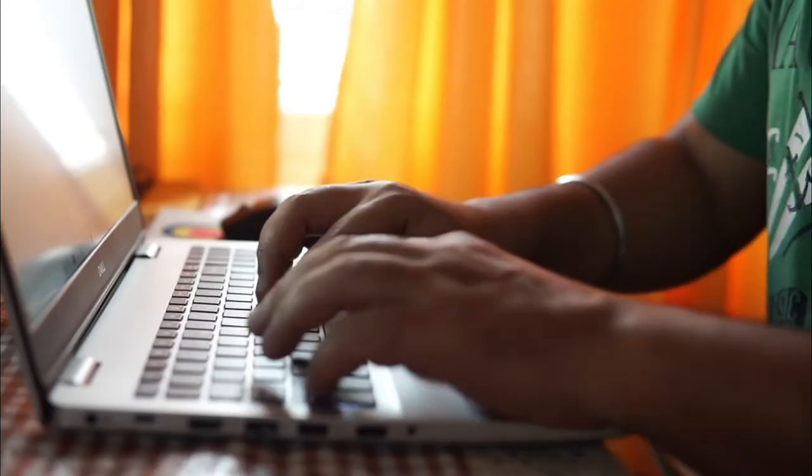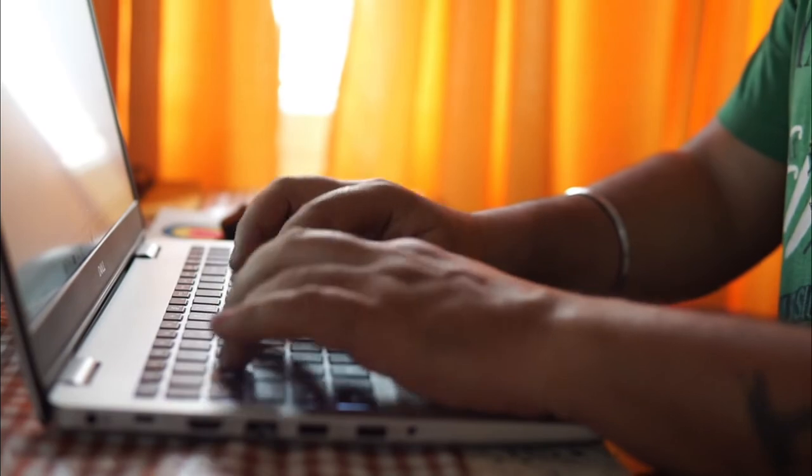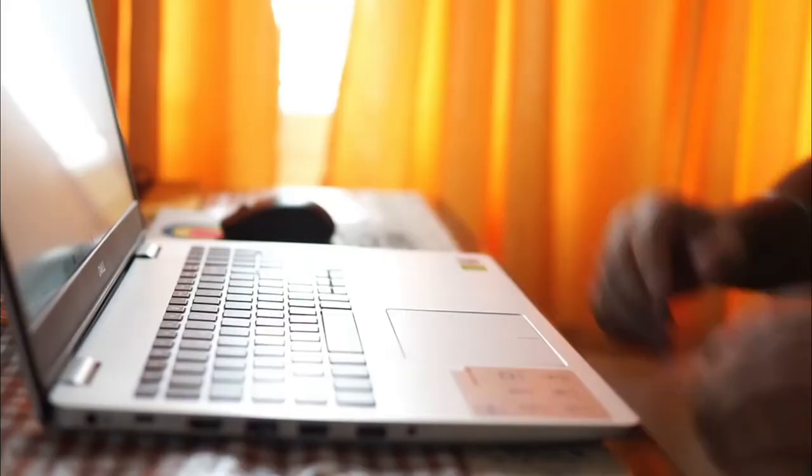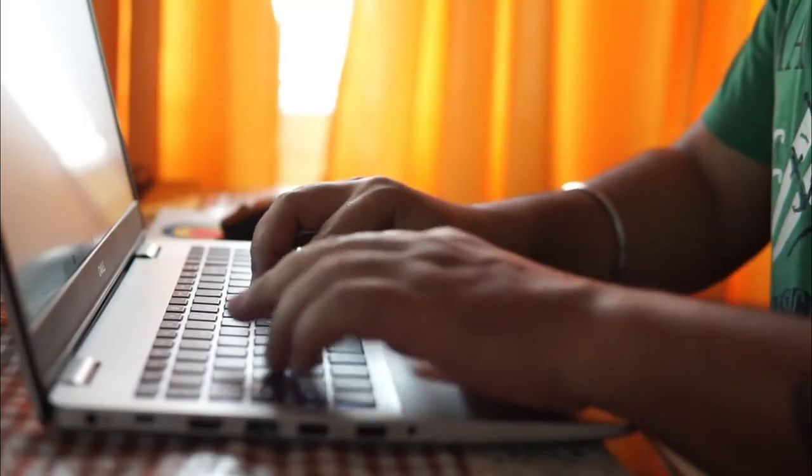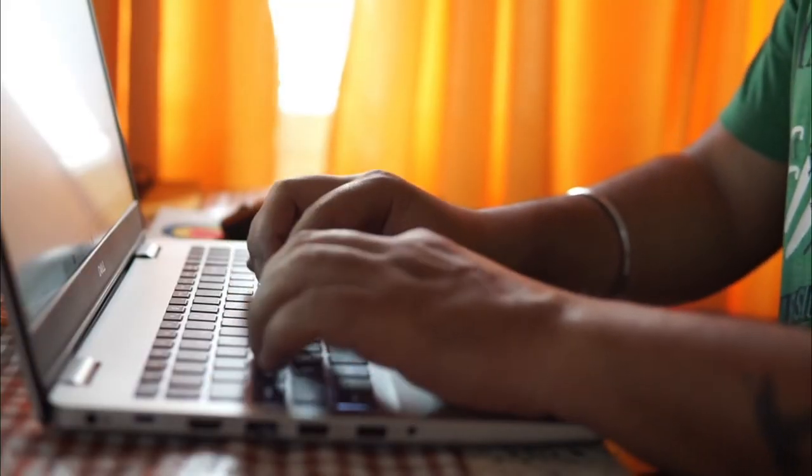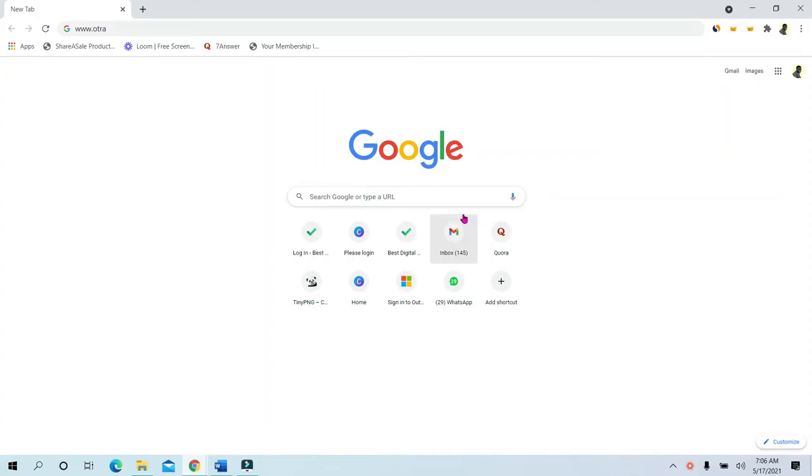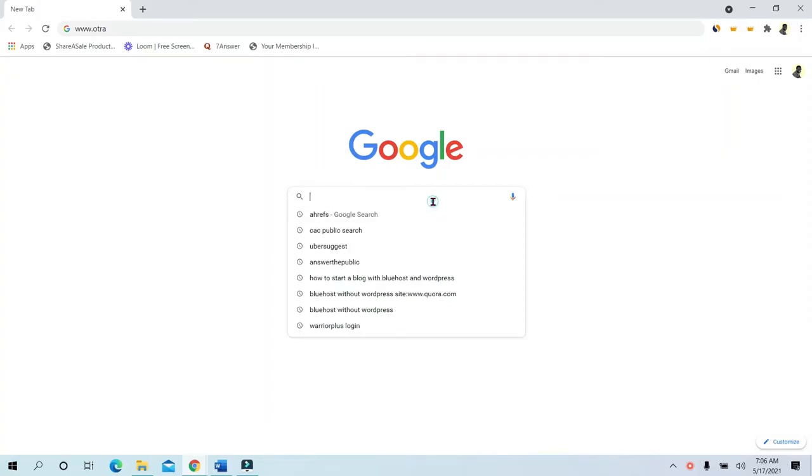That you want to use to write an article or maybe just turn into text for something else, maybe turning somebody's YouTube video into a book or for a blog article. So the first step is to go to the Google search bar and type in OTranscribe.